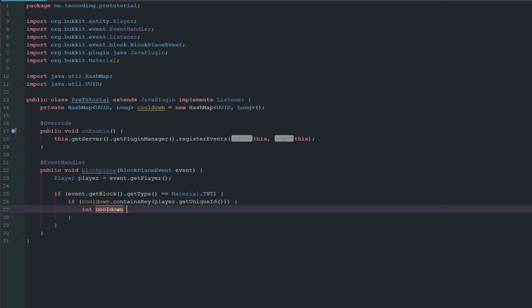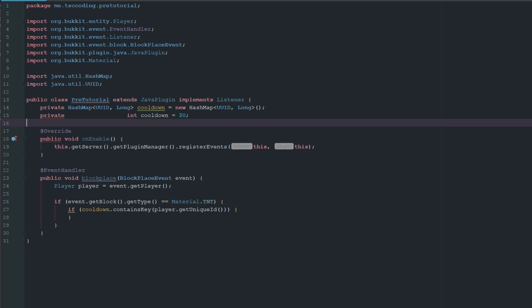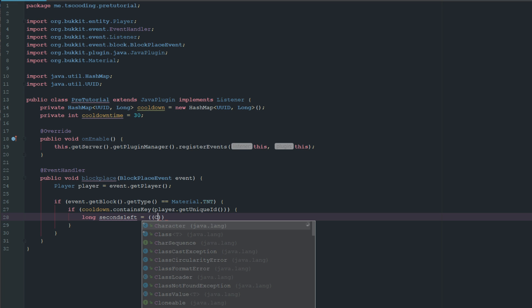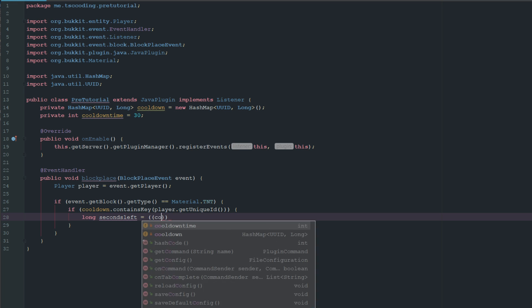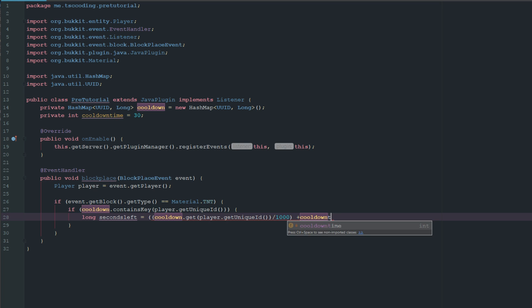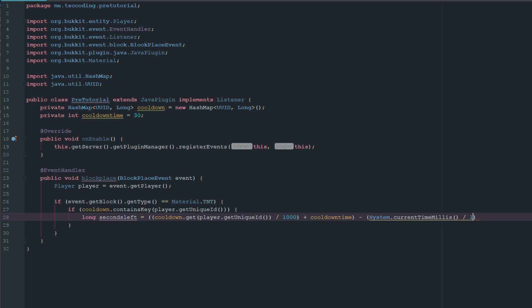We want int cooldown which is 30 seconds, and we'll bring this up here and make this a private variable, int cooldownTime. We're going to say long secondsLeft equals cooldown.get the player's unique ID, divided by 1000 because that's how system current time works, plus cooldownTime because that's how much time we want to see the difference of, minus system.currentTimeMillis divided by 1000.